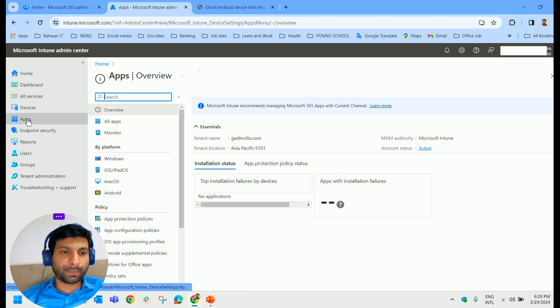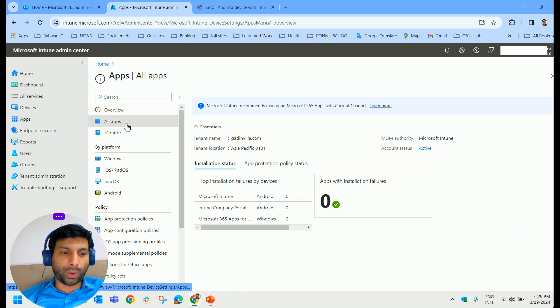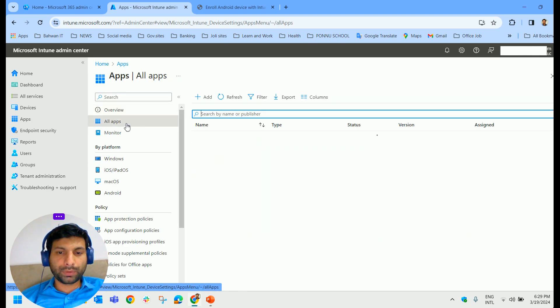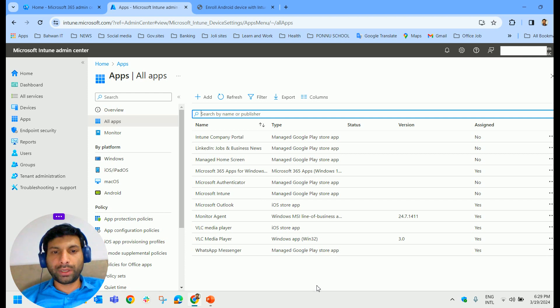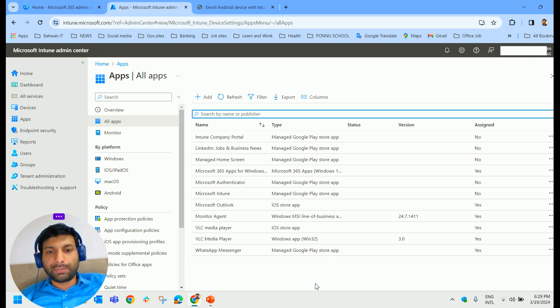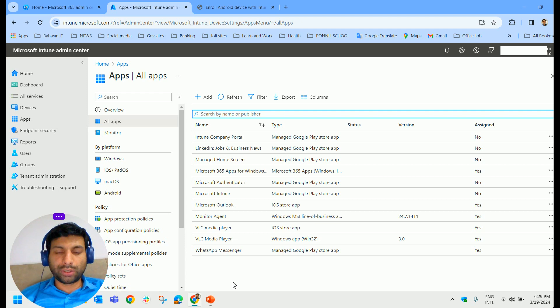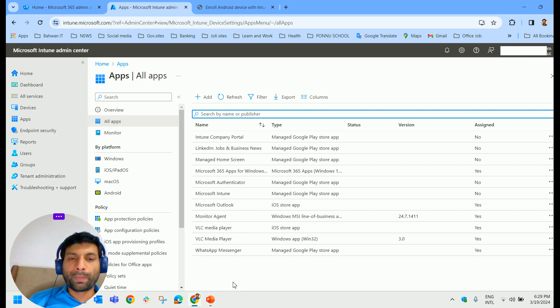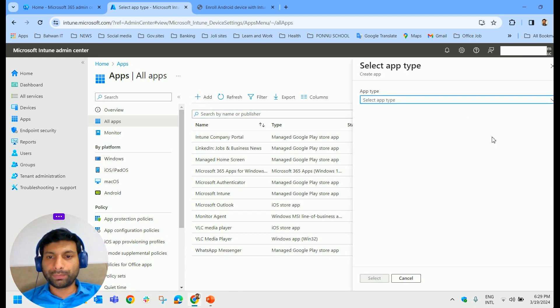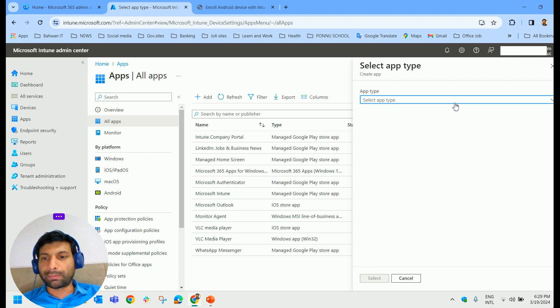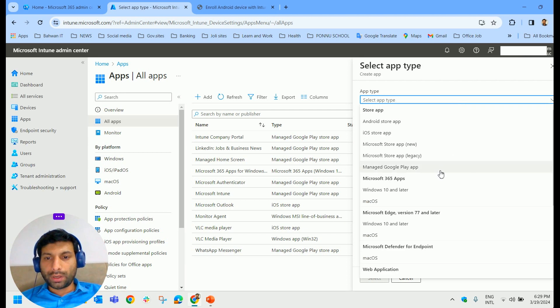Click on All Apps. You could see the applications that I have already deployed from the Intune admin center. Now to add a new store app, to deploy a new application, I have to click on the Add button here and select the platform.